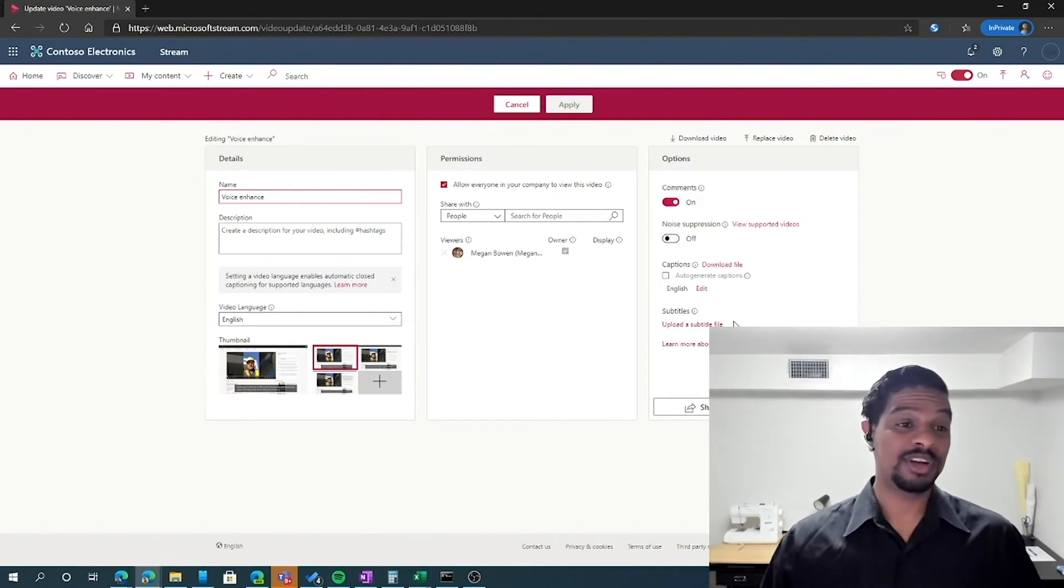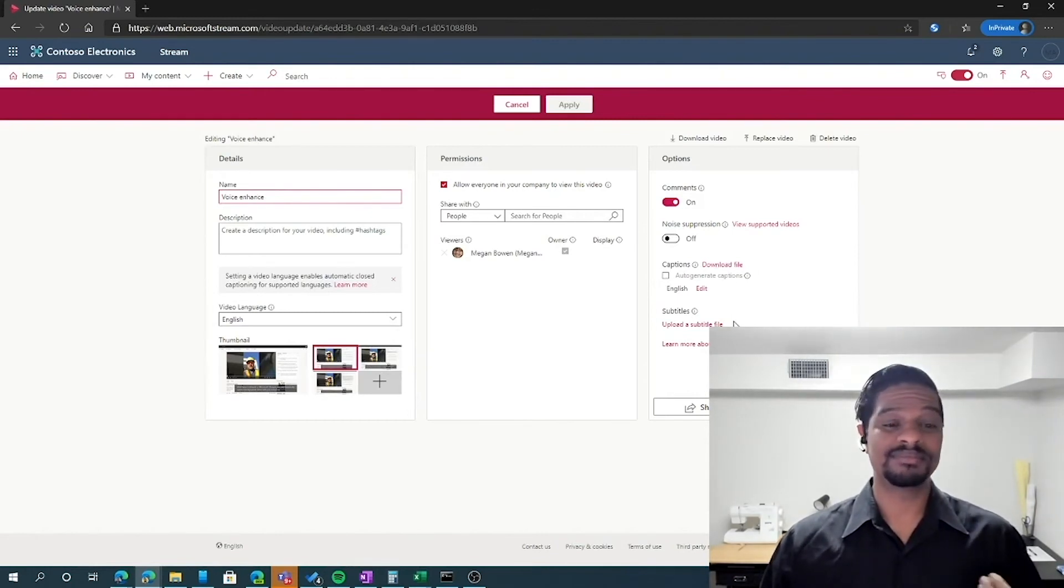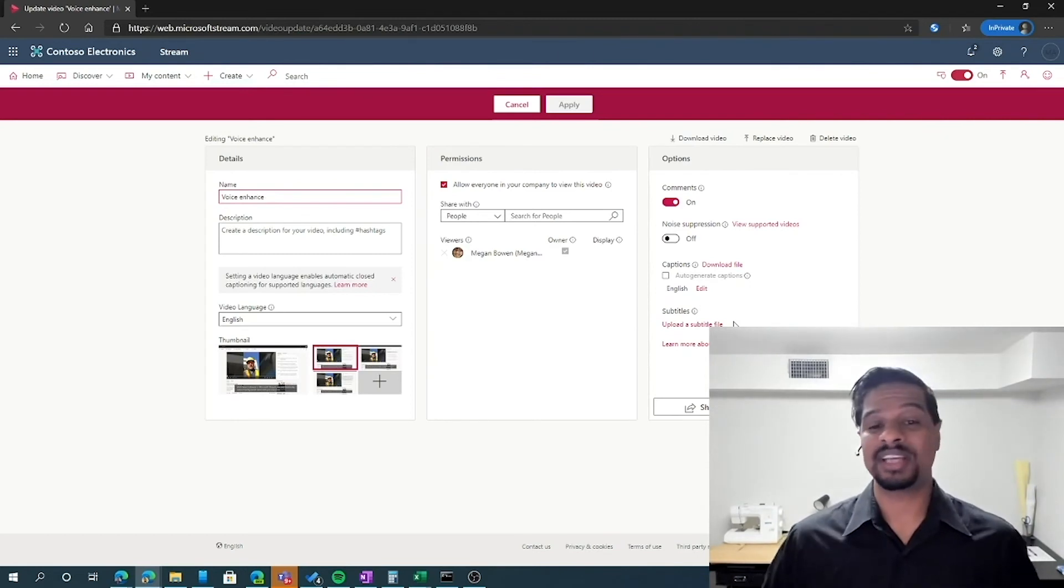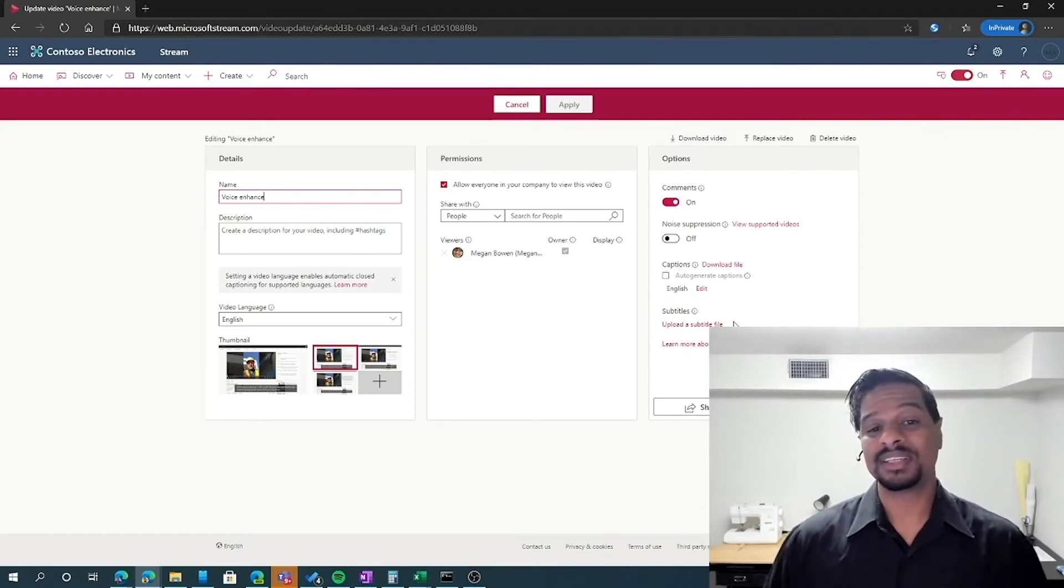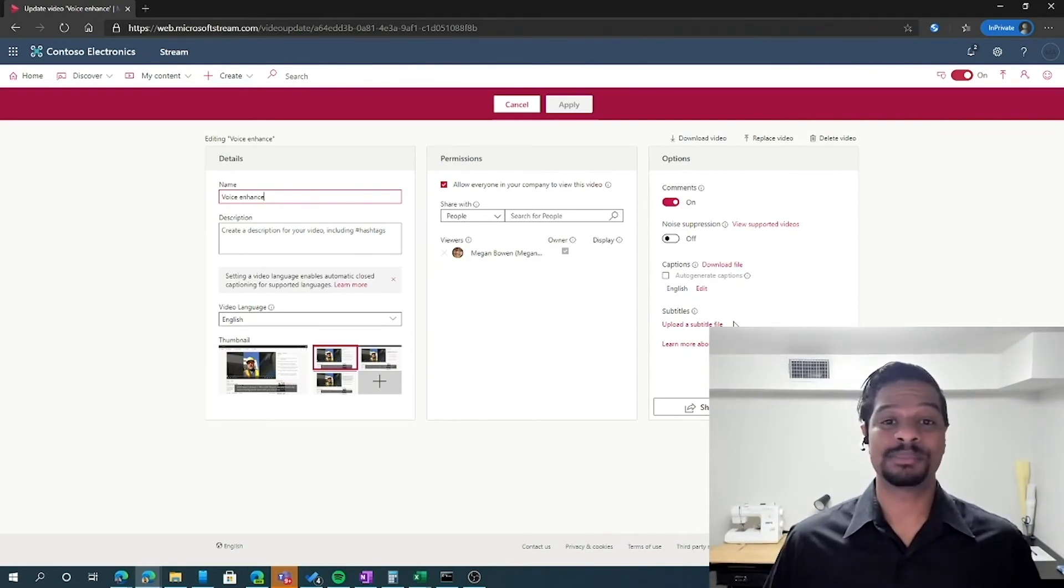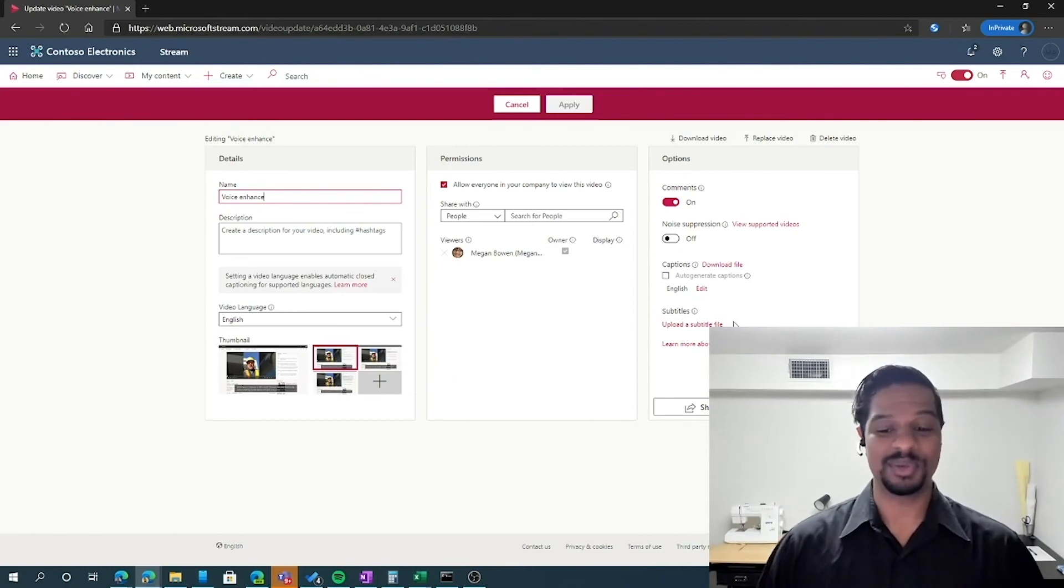You can upload the file back in and even upload different languages if you wanted to have captions to make the video more accessible to people inside of your organization.